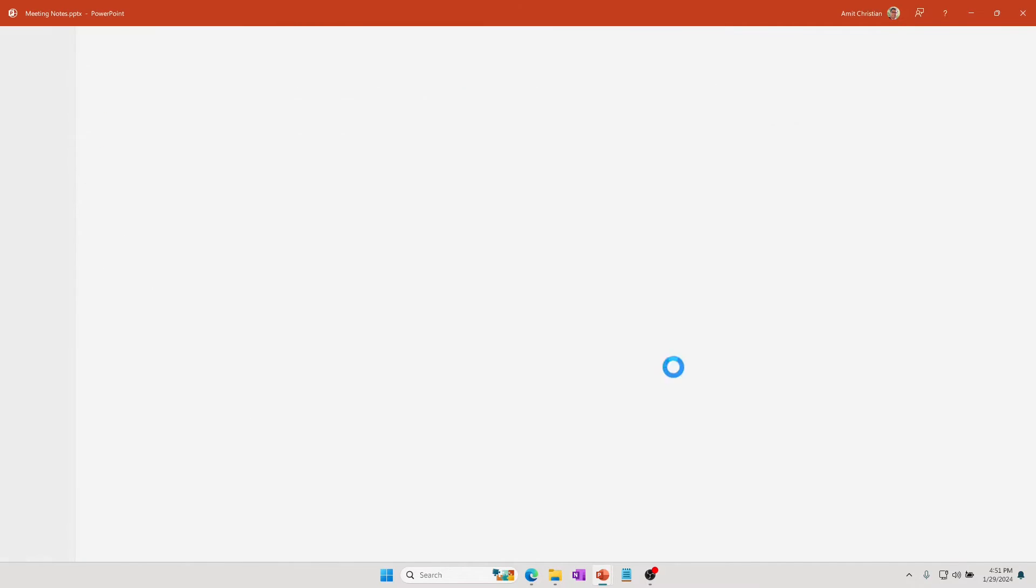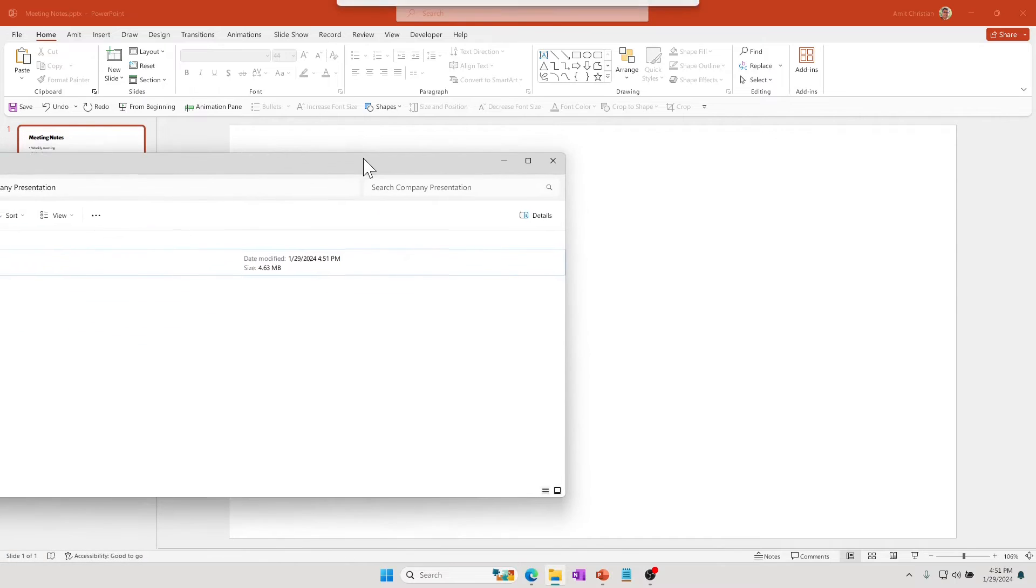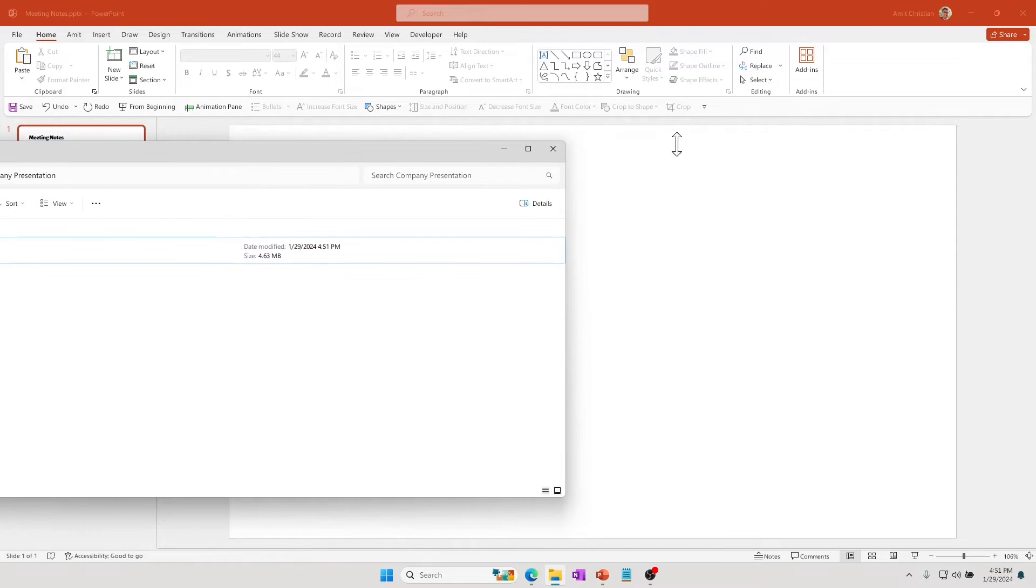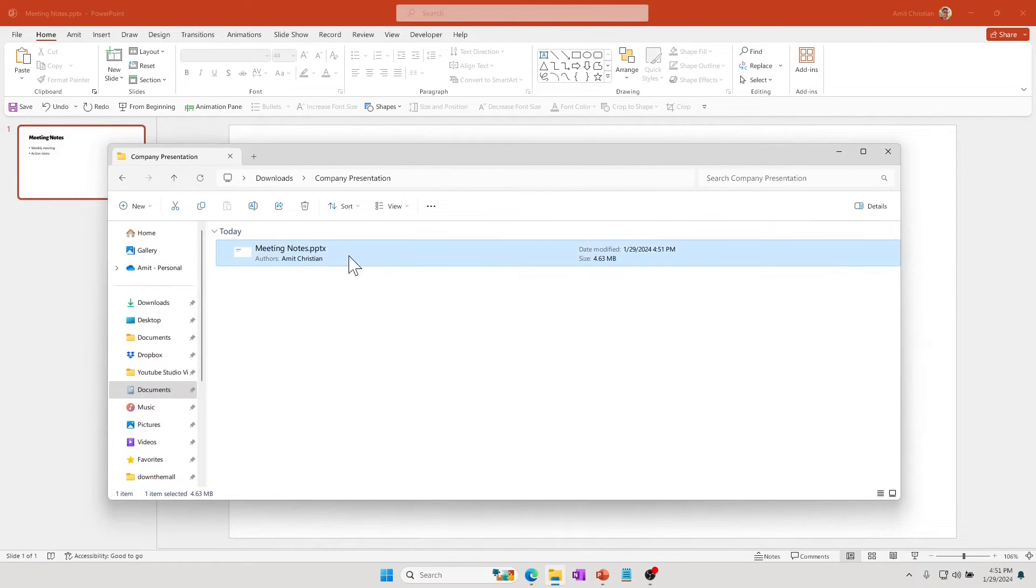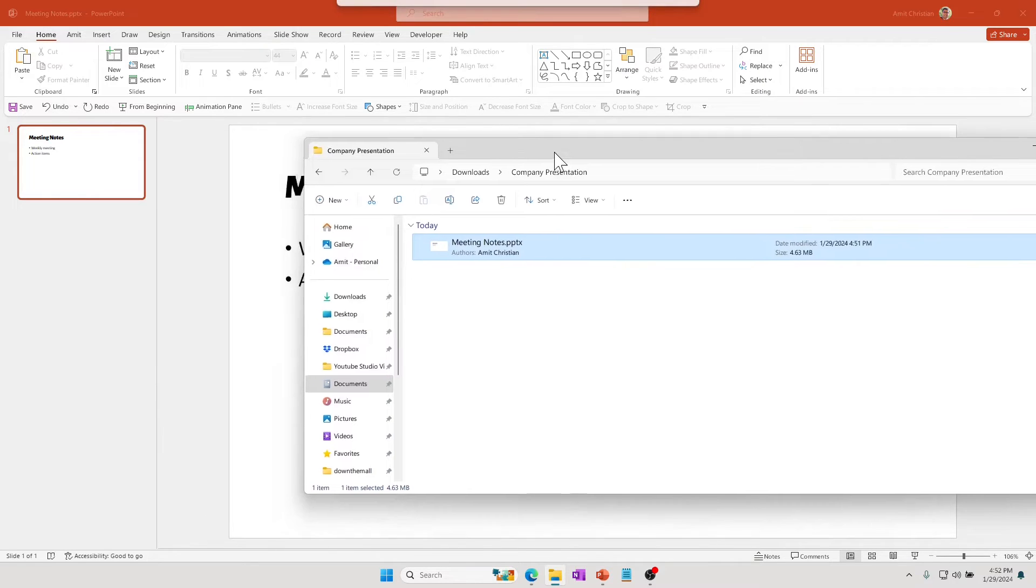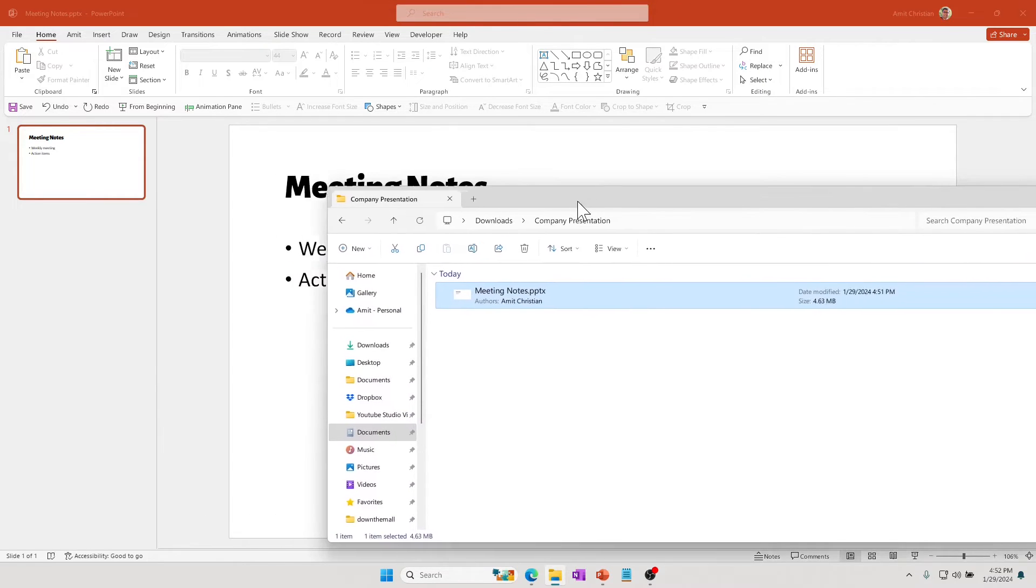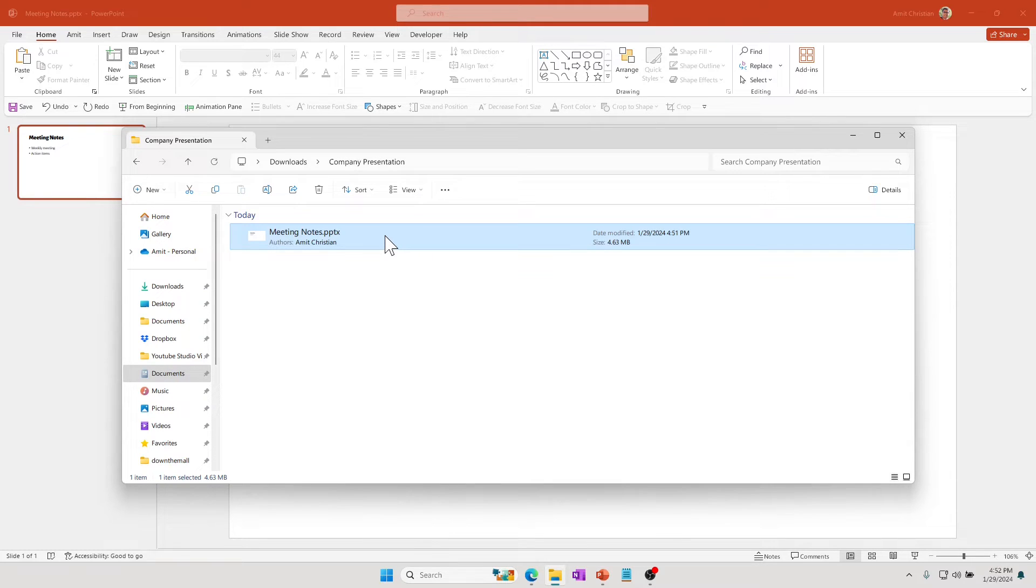Meeting notes, right. This looks simple and straightforward. Then I go and look at this file and it's 4.63 MB. Literally I have just three lines here. So you wonder what's going on—there's nothing that I can remove to reduce this size.